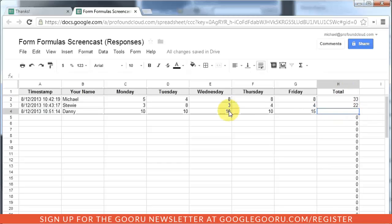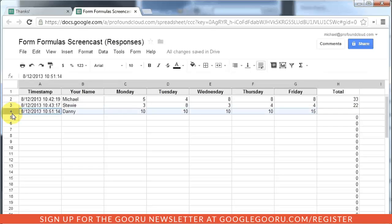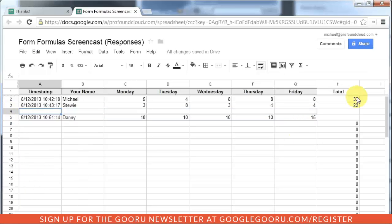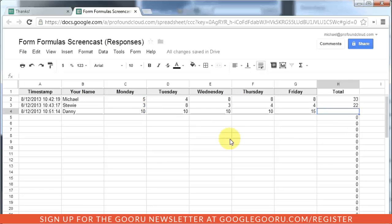And the reason why is because when you submit a form through Google Forms, what you're actually doing is inserting a row in the spreadsheet. You notice any time you insert a row in the spreadsheet, it doesn't carry over the formula that was above it.